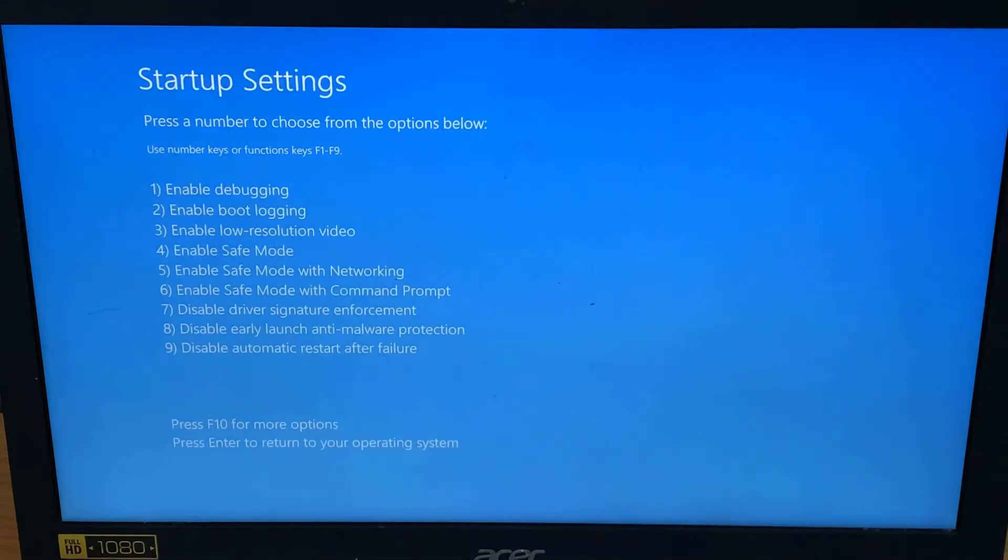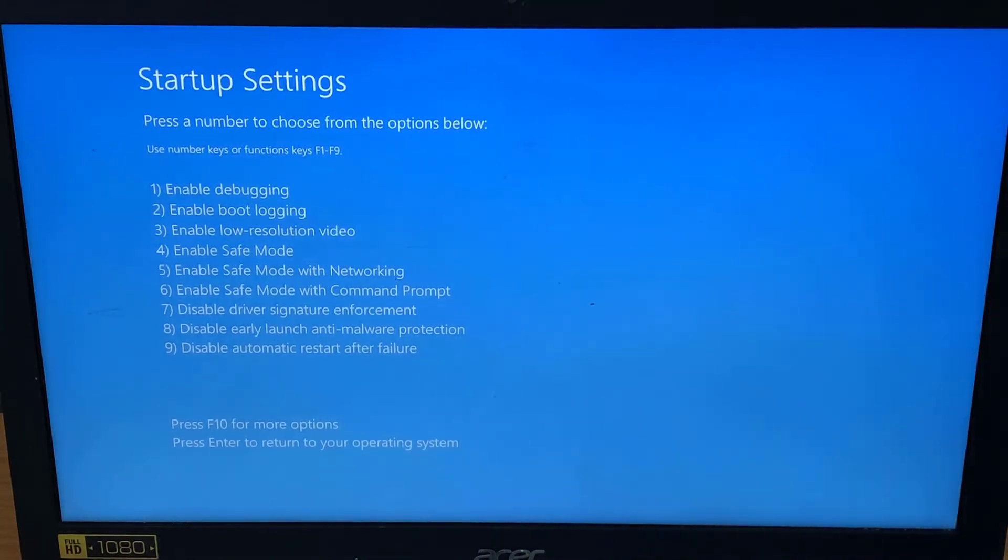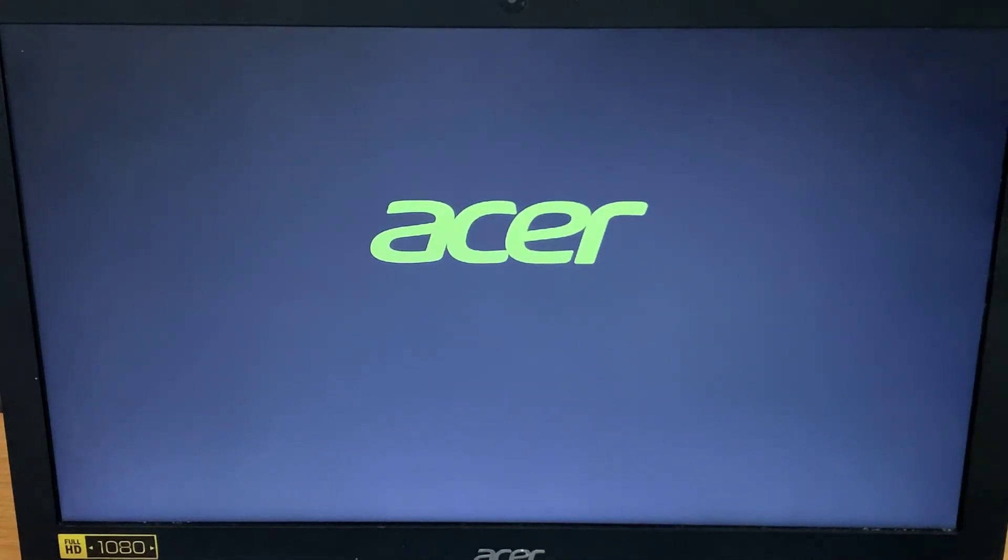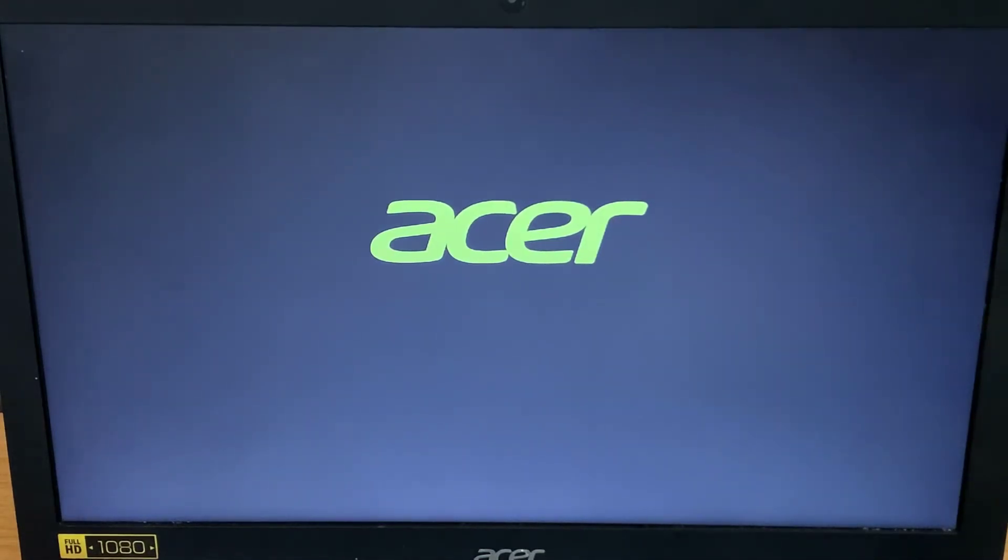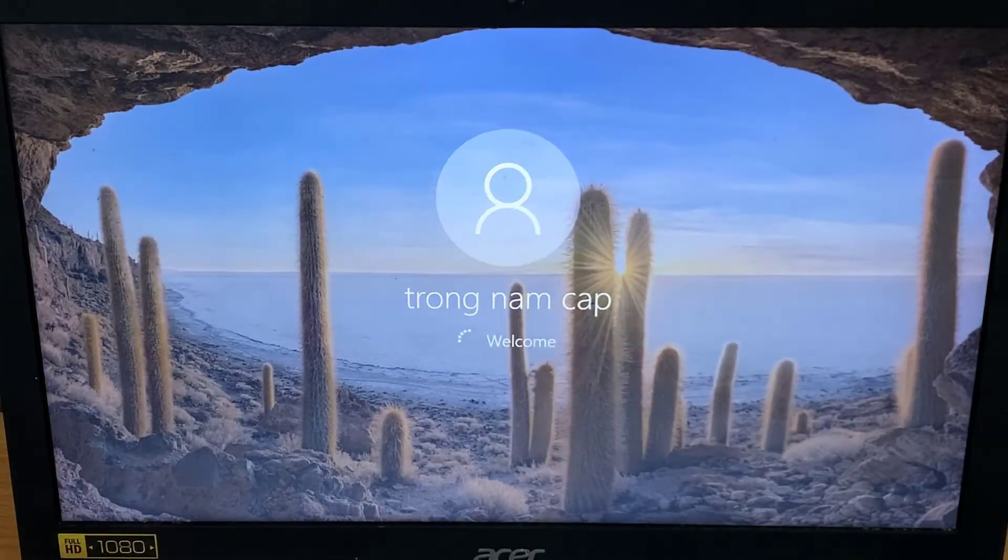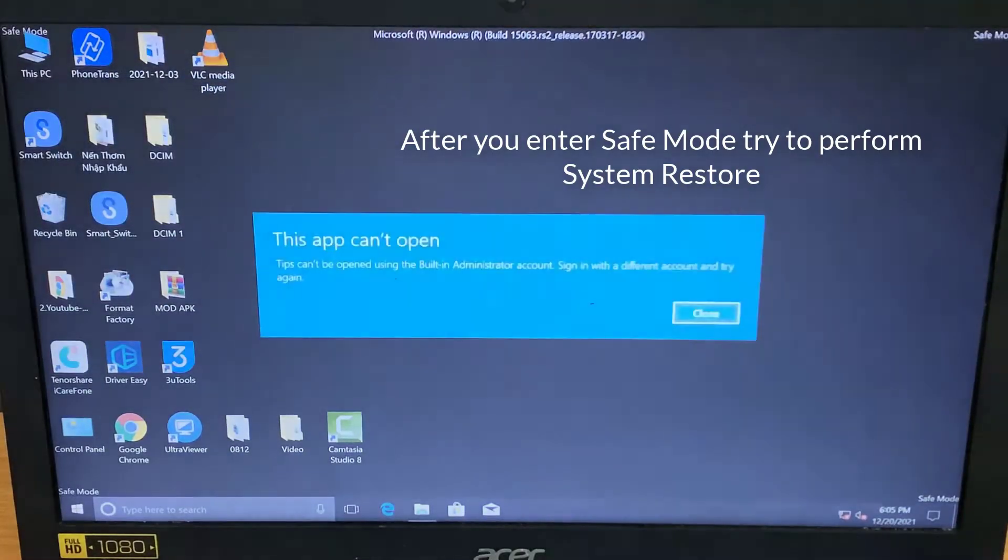When your computer restarts again, press F5 to select safe mode with networking. After you enter safe mode try to perform system restore.